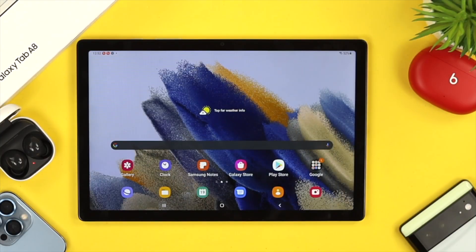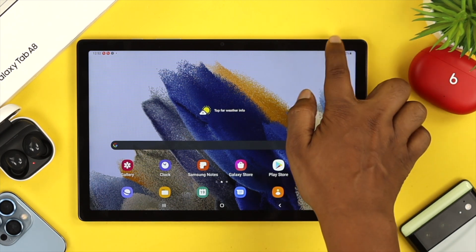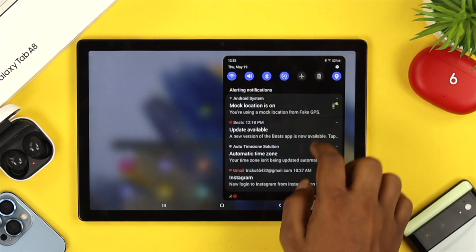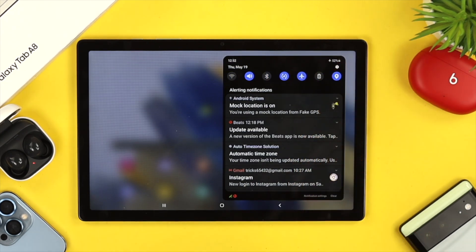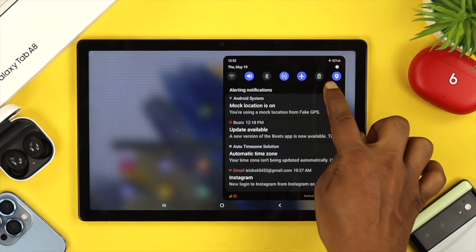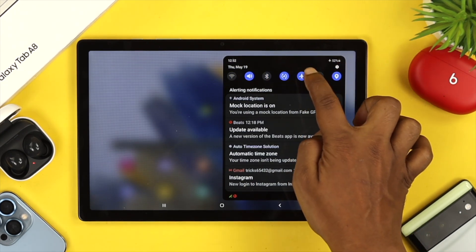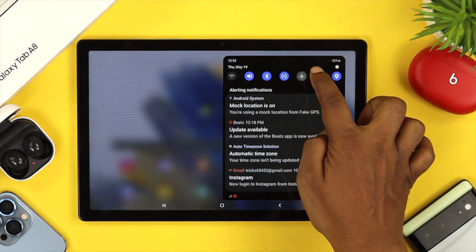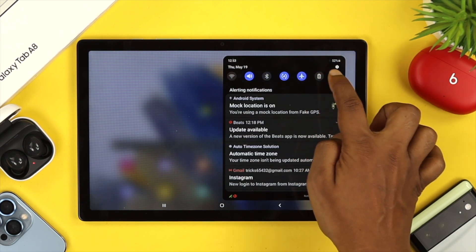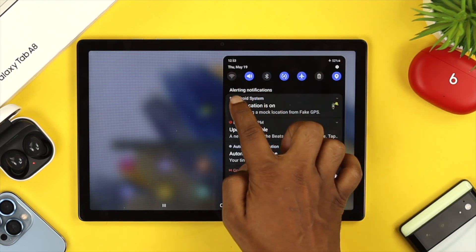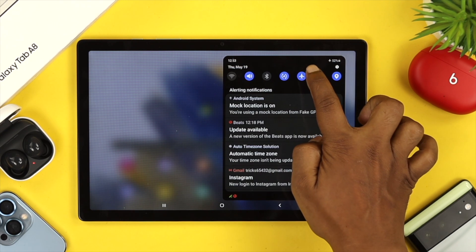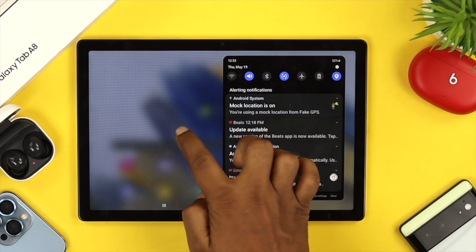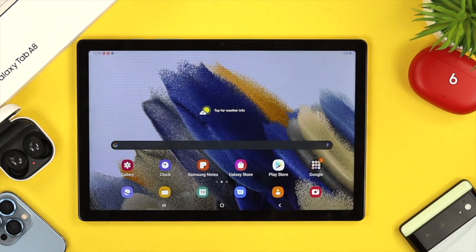If you still have the problem after a forced restart, the next thing you want to do is swipe down from the top and enable airplane mode. When you enable airplane mode, your Wi-Fi and Bluetooth will turn off. Wait for some time, then turn it back off and see whether your problem is solved.